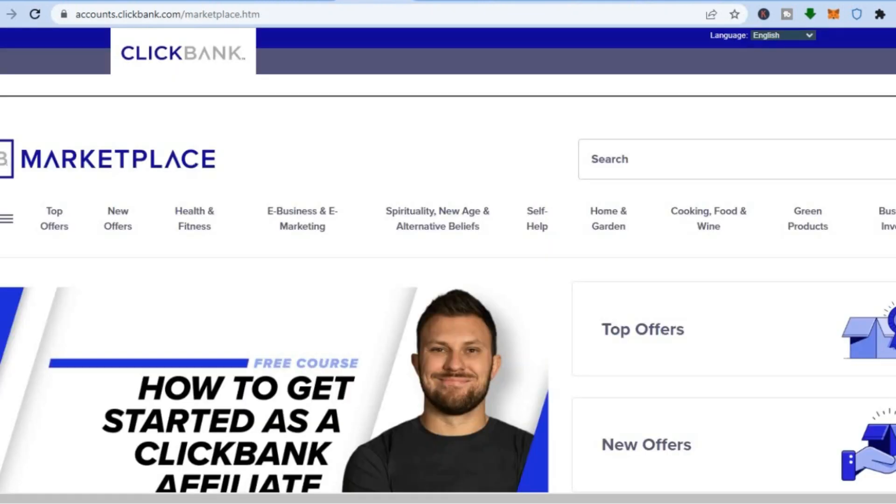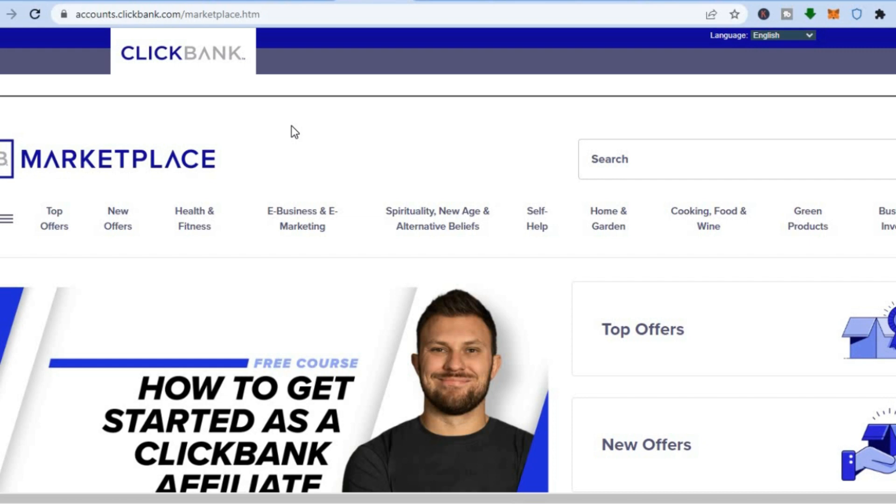Another platform that you can also go onto to find numerous affiliate offers is ClickBank. All you'll need to do is go onto ClickBank and create an account. With majority of these platforms, you can create an account for completely free. You don't need to purchase any item or anything like that. All you need is your email address and that's it.